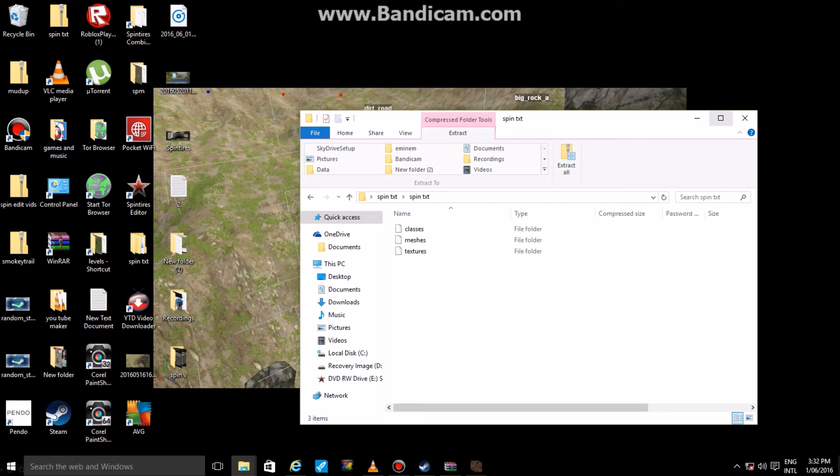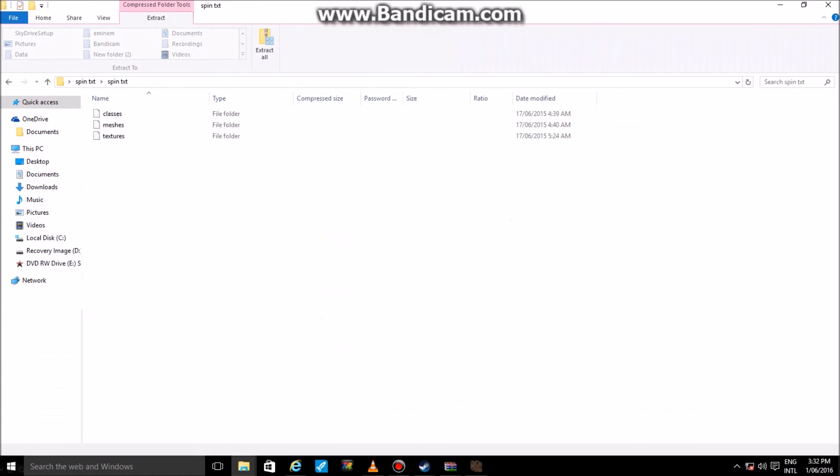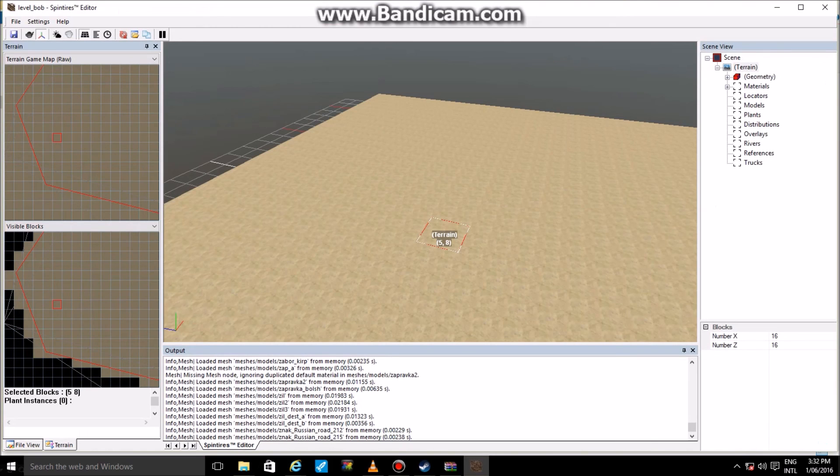I'm going to add one thing though: once you have created a map with custom models, you have to send those custom models with your map when you send it out for people to download.